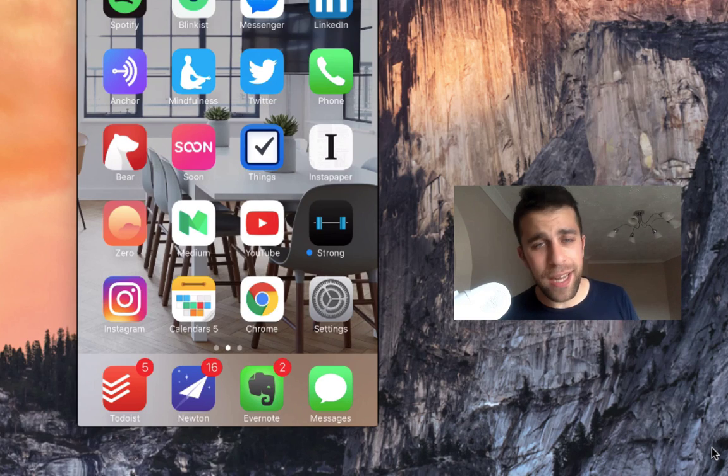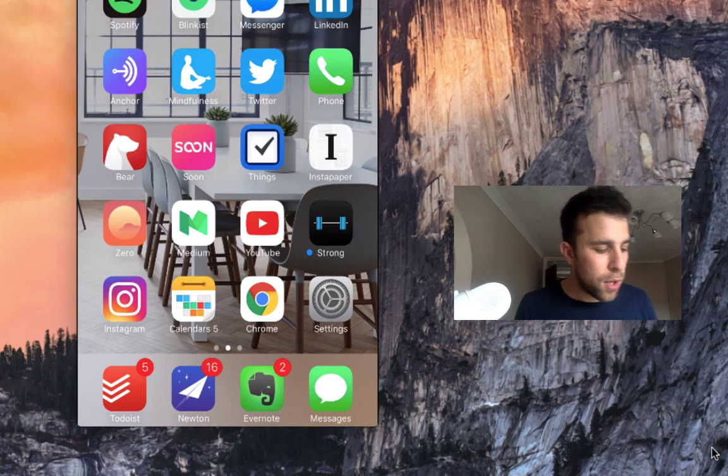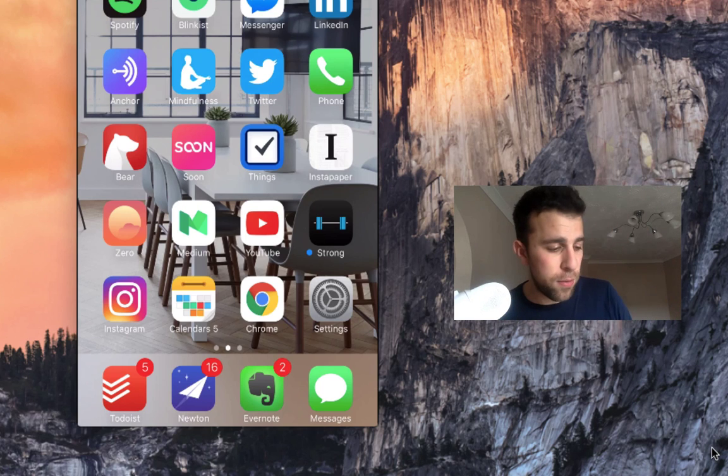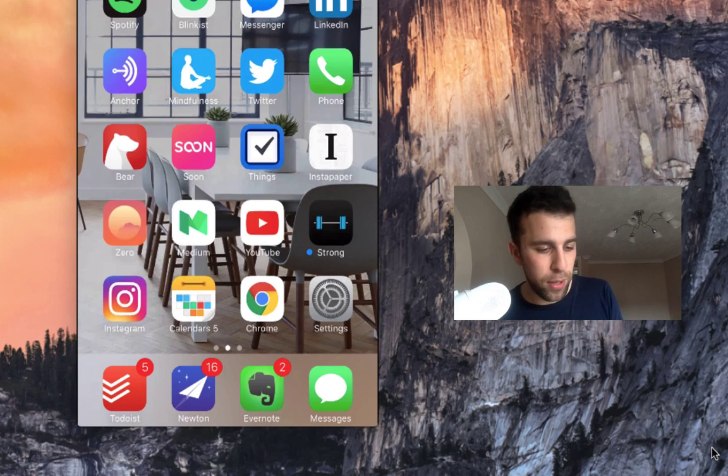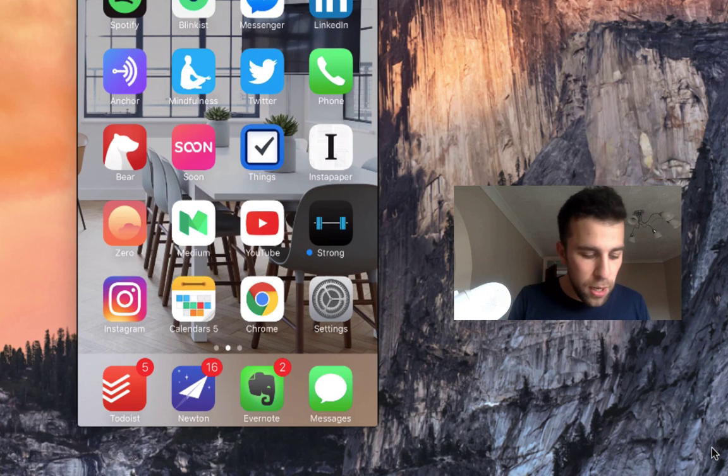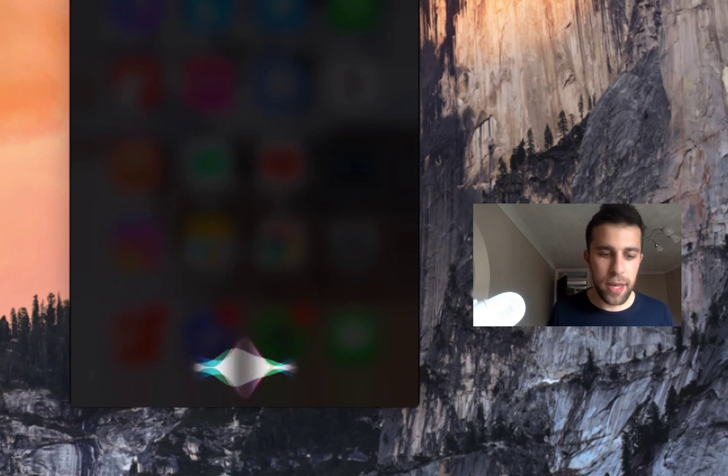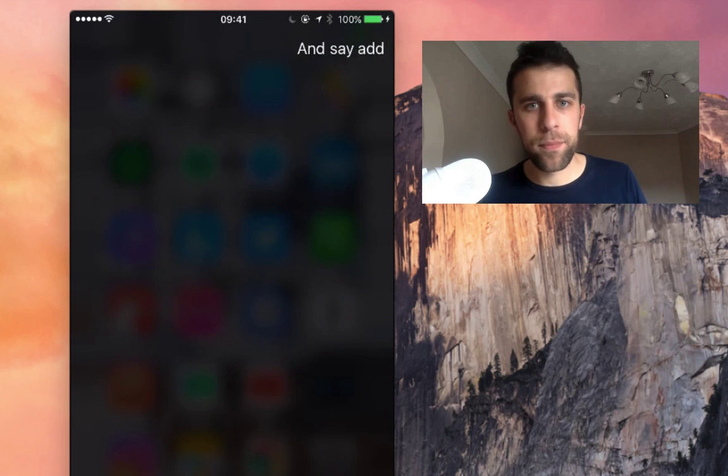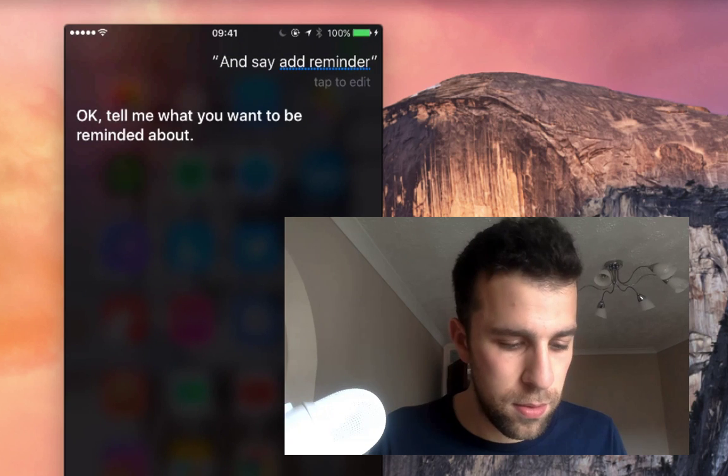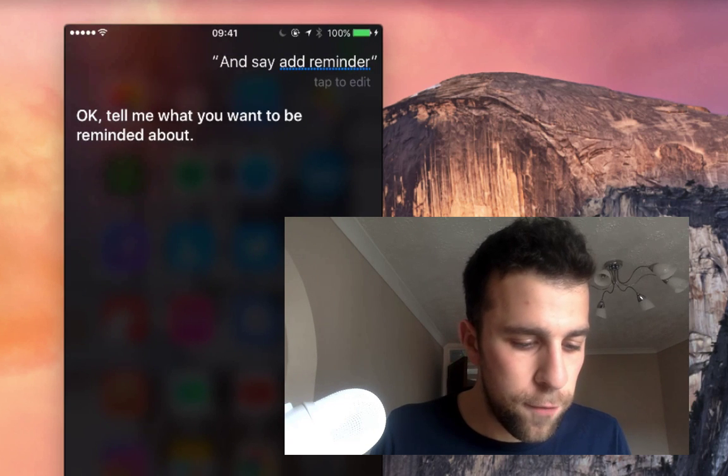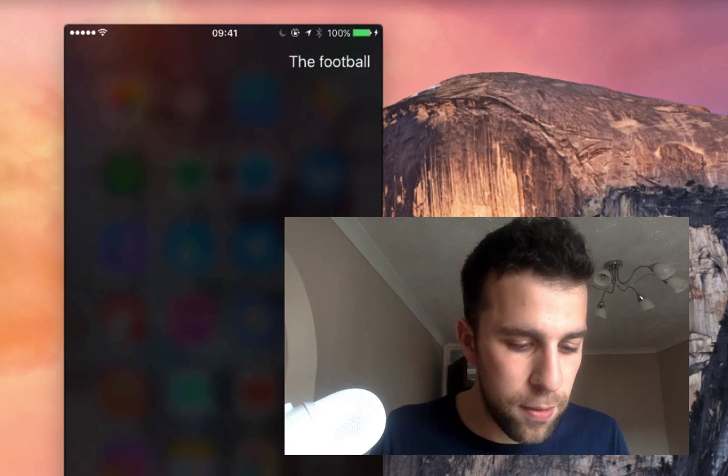I'm gonna demo what it looks like and then I'm gonna explain how you can set this up. So I'm over on my iPhone. I'm just gonna bring it over here. So I'm gonna hold down Siri and say add reminder, the football tomorrow evening.